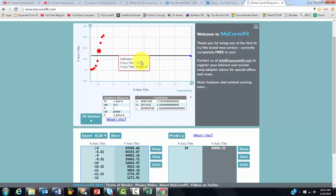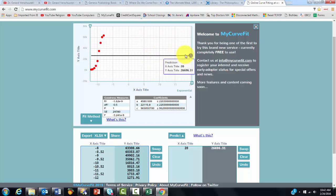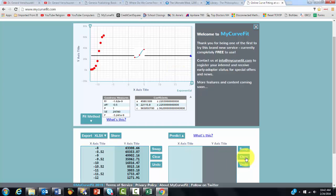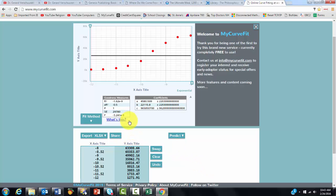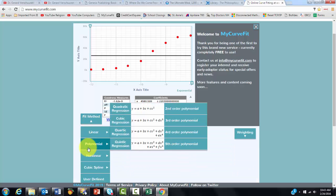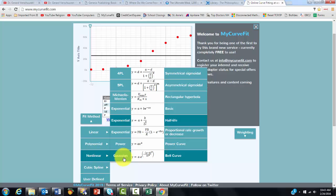And notice that again, it remembers what you had done before here. So we have to clear that out. And you probably don't even want to see that screen now. So let's make it a sigmoidal curve. Non-linear. Sigmoidal. You have a symmetrical one, an asymmetrical one. I'm going to do the 5PL one.